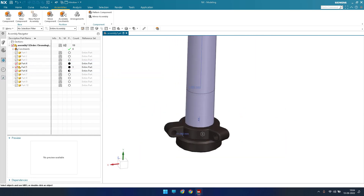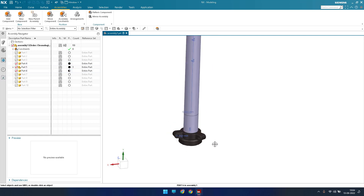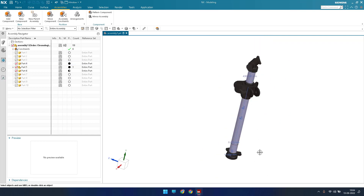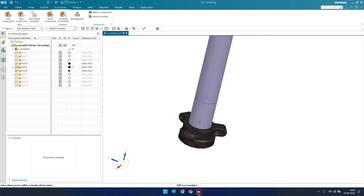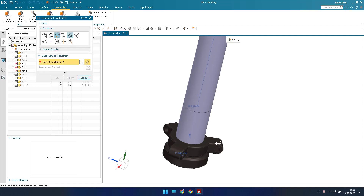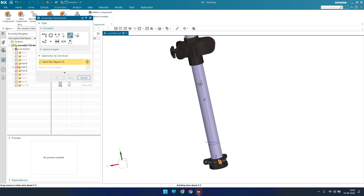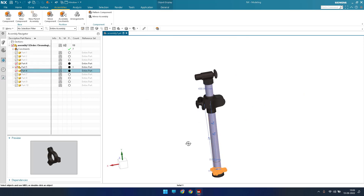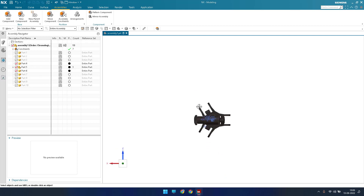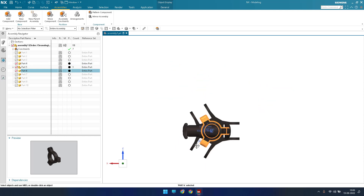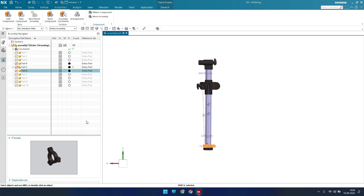Now, why did I not constrain the rotation? The holes on this component should match with the holes on the other part, because a handle will come here. To match them I give a parallel constraint. I go to Assembly Constraint, select Parallel, choose this face and the same corresponding face on the other component, and click OK. Part 6 is now completely constrained. From the top view you can see the component exactly matches these handles so an extra handle will fit perfectly.